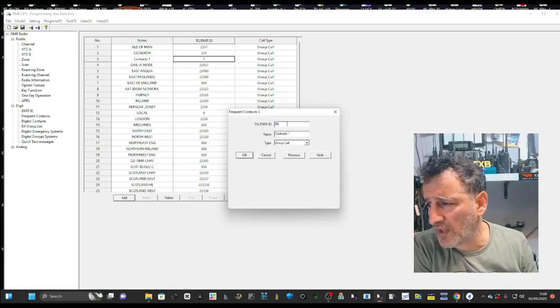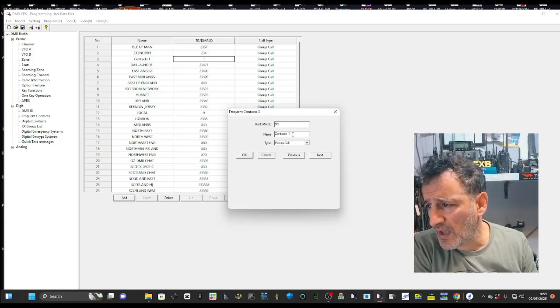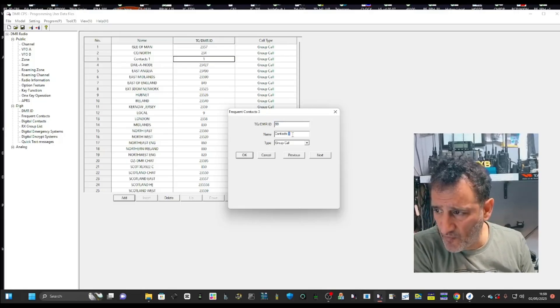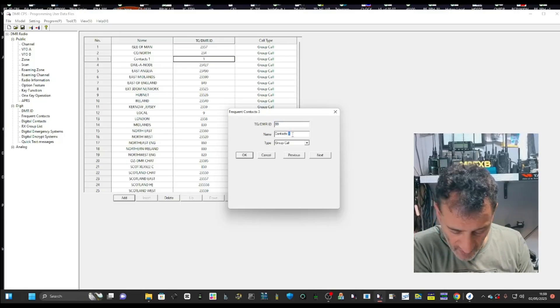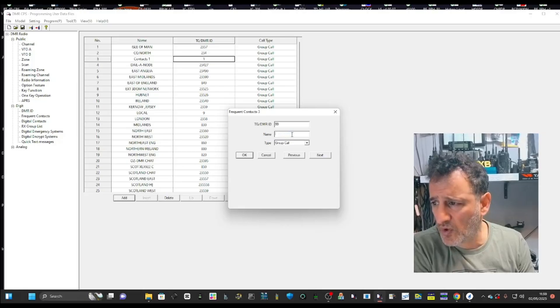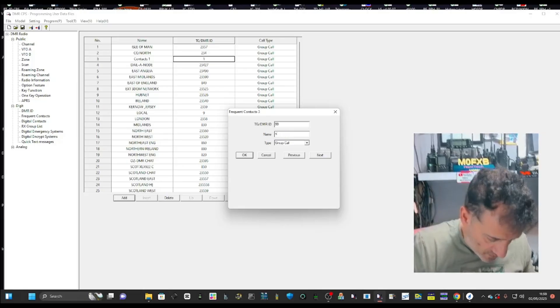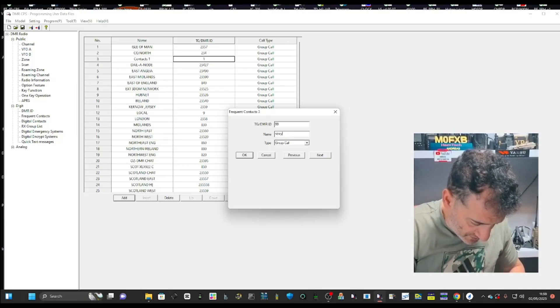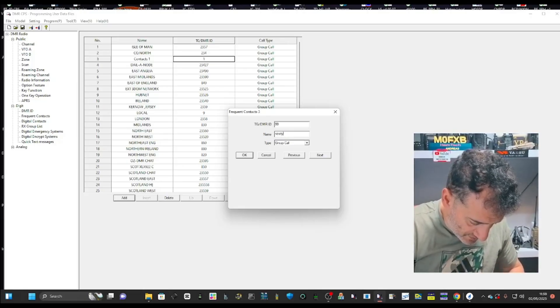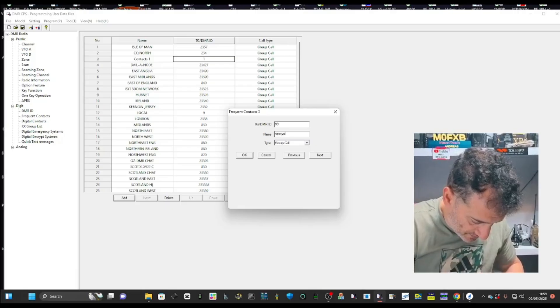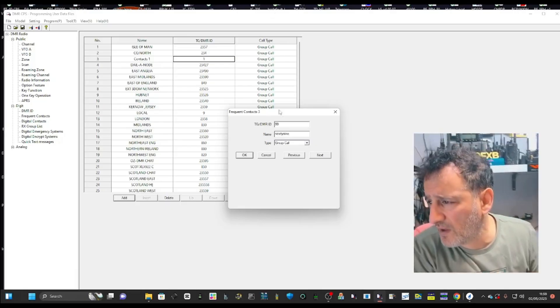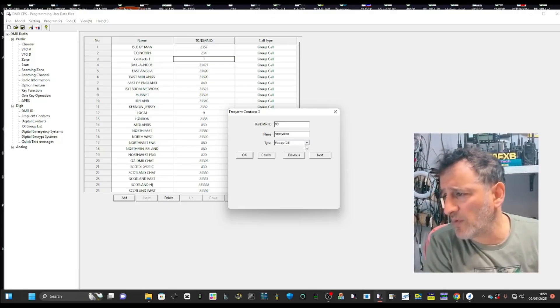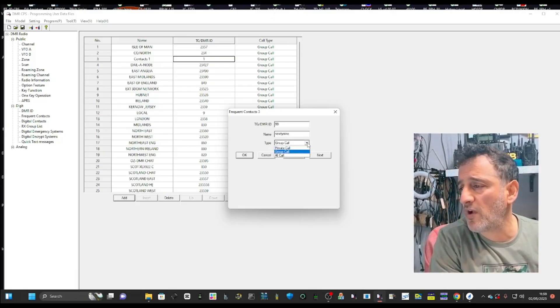Hopefully it hasn't already got it in there. And then the name, I'll just call it 99. And we've created it now.